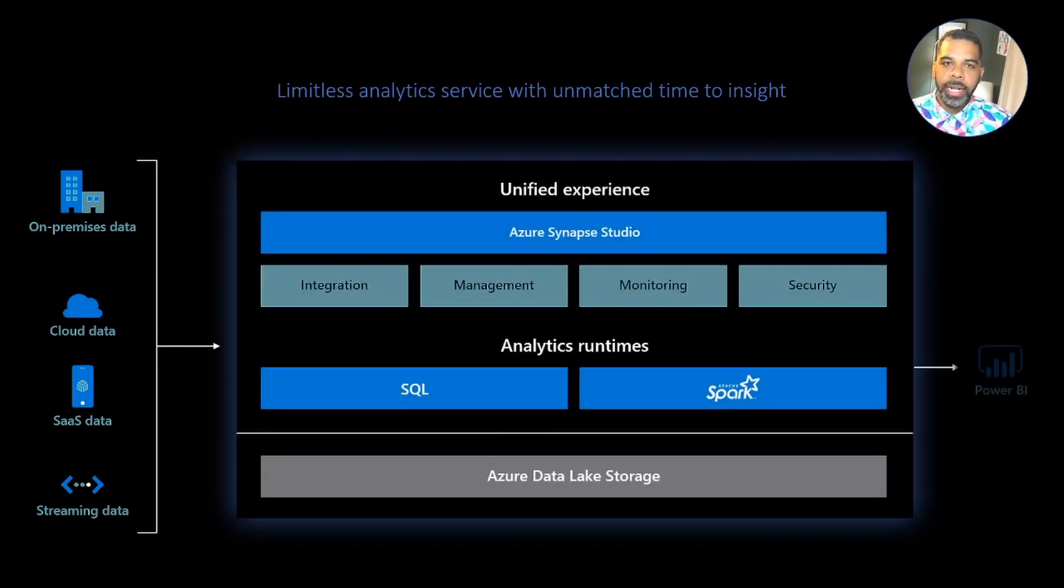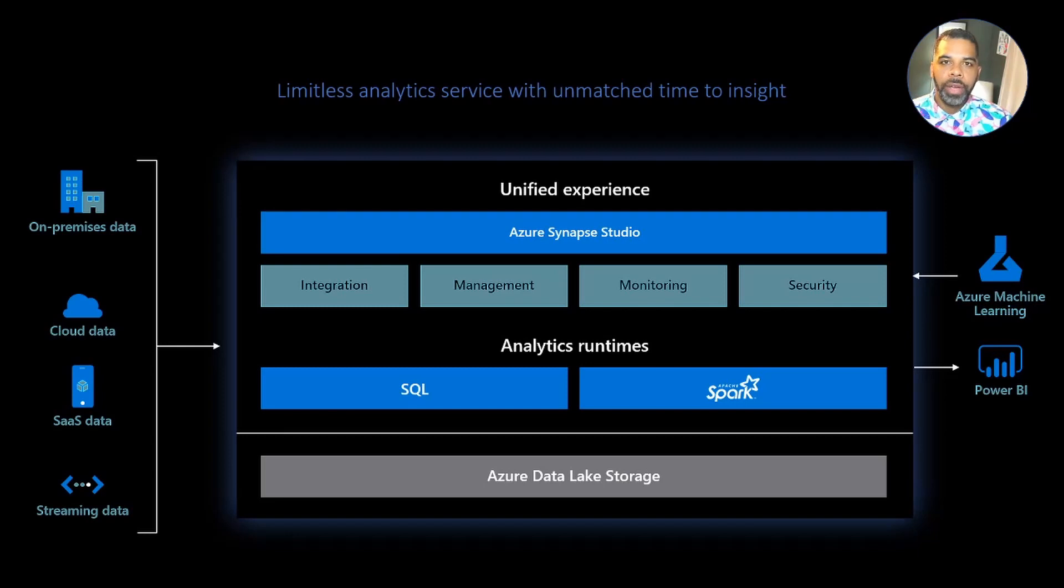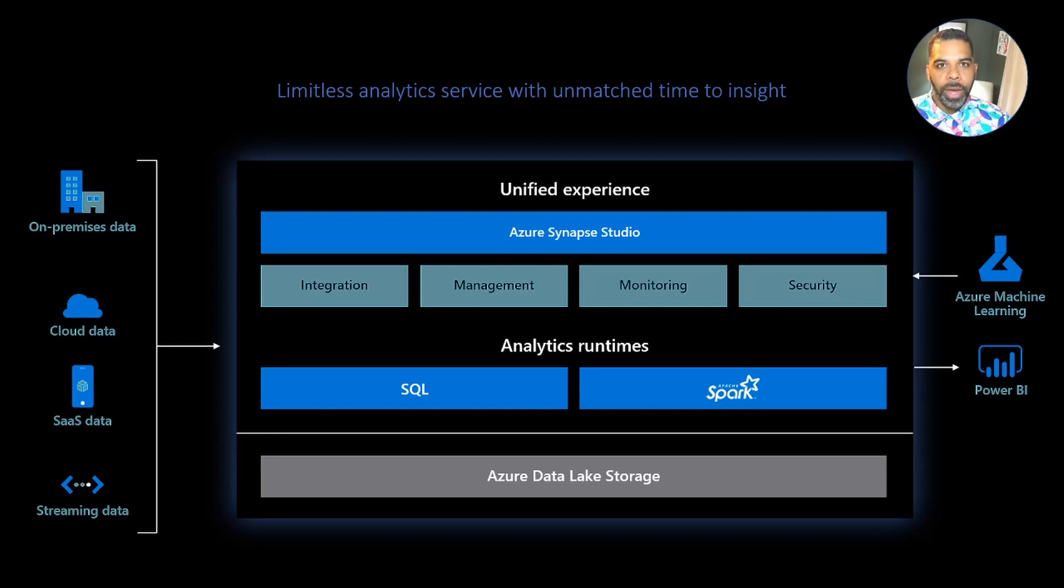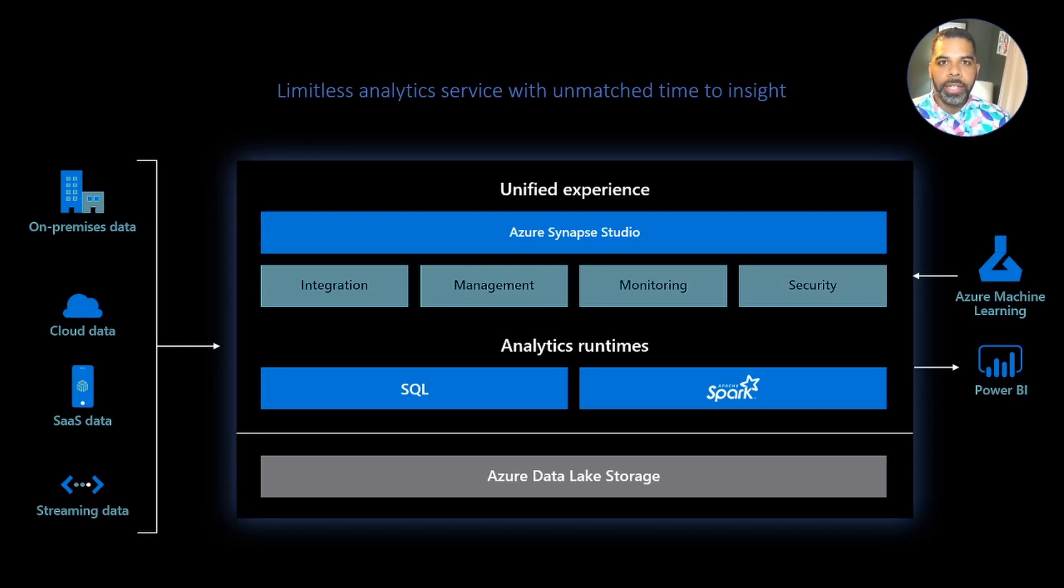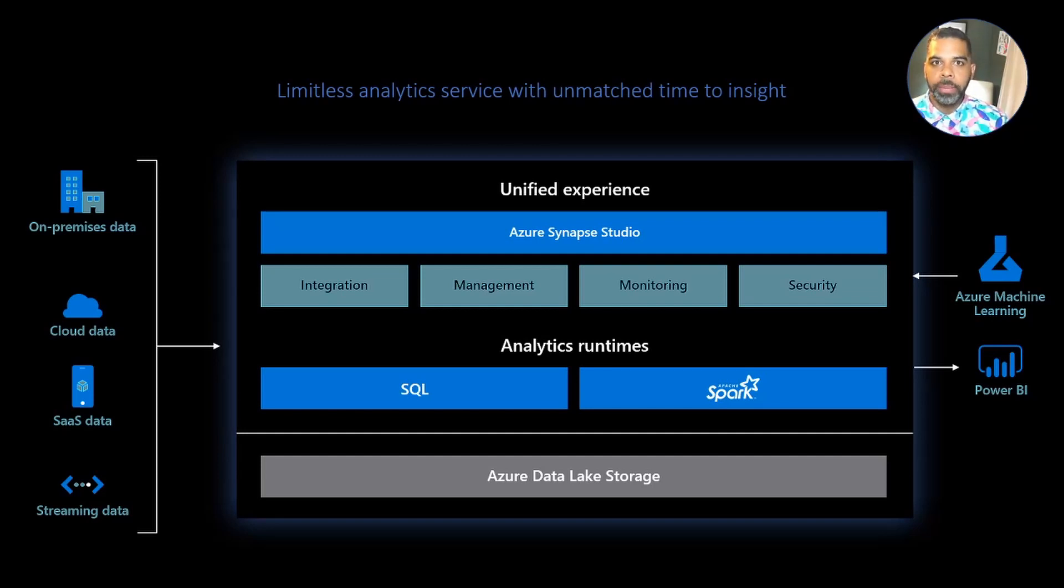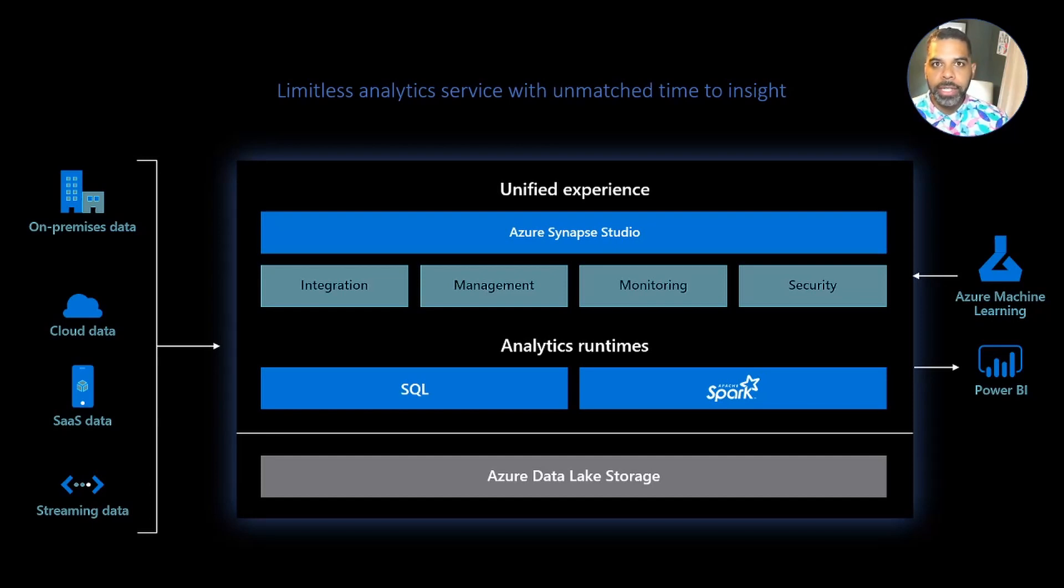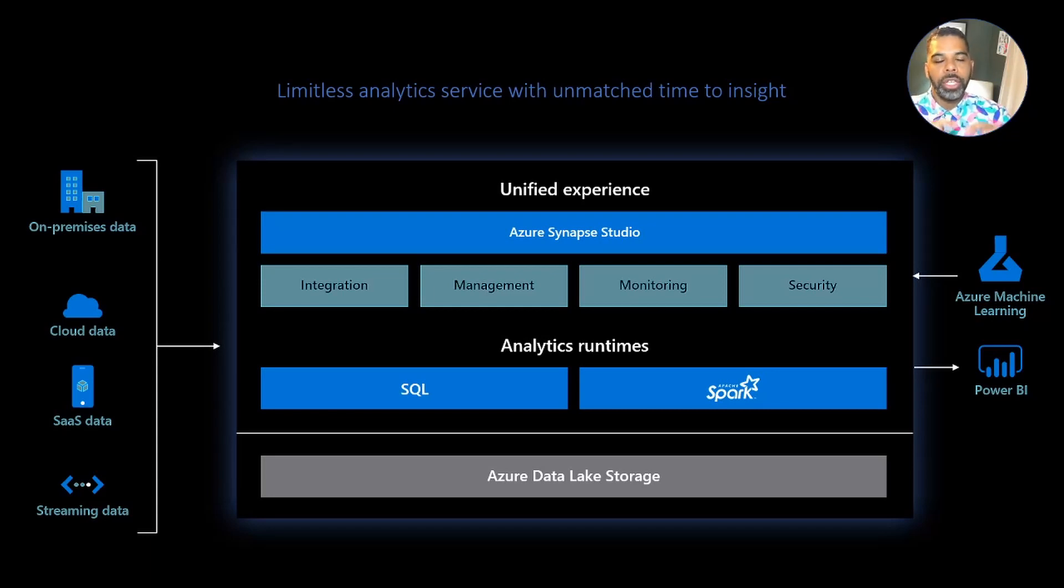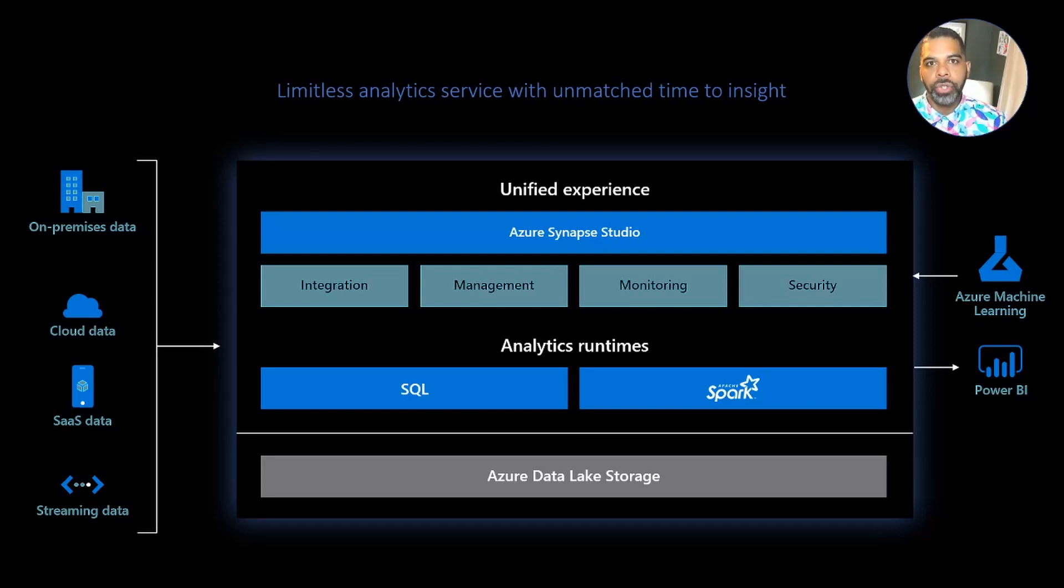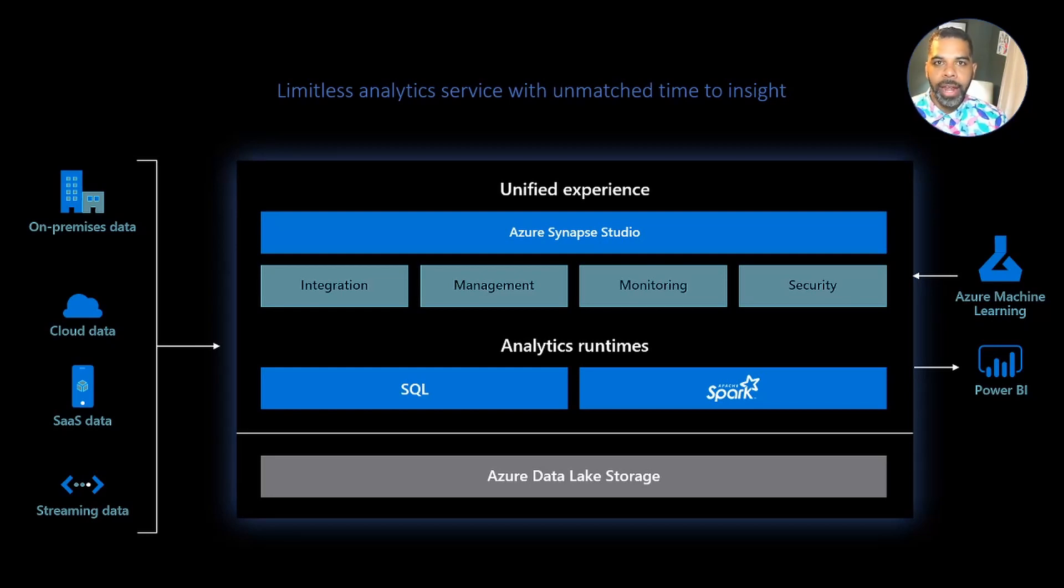Azure Synapse Analytics allows you to bring in all of the various data sources that you have into a single unified data store. So whether that's your SaaS data, your streaming data, your cloud data, your on-premise data, you can all land that data in Data Lake as a single source of truth. On top of that, you have various options for querying against that data. One of them is SQL, T-SQL, which many people are familiar with. The other is Apache Spark and allowing to run Spark jobs in real time over that data. You can also bring in Azure machine learning models into that data, and it's all stitched together in a unified experience with Azure Synapse Studio. So whether that's your integration through Azure Data Factory, your management plane, your monitoring, or your security, it's all available to you in Synapse Studio. And then at the end, you can visualize it with Power BI.